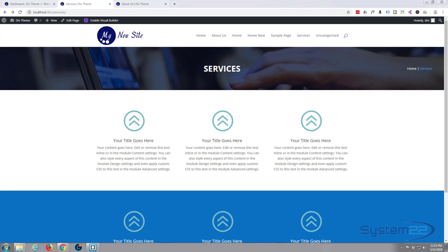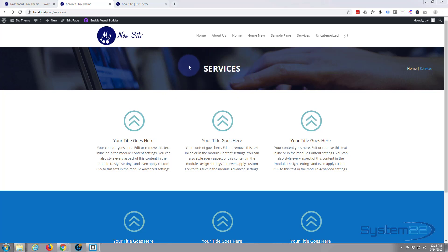Hi guys and welcome to another Divi WordPress theme tutorial. This is Jamie from System22 and webdesignertectips.com. In our Divi basic series we're going to continue on where we left off yesterday — we made this title section and showed how you could save it and reuse it. Yesterday we put in some dynamic content to cherry-pick the page title from the database. Today let's add some breadcrumbs and add them to our header section.